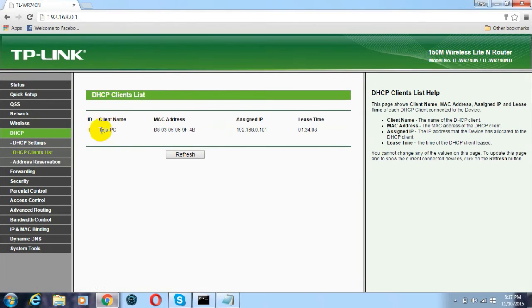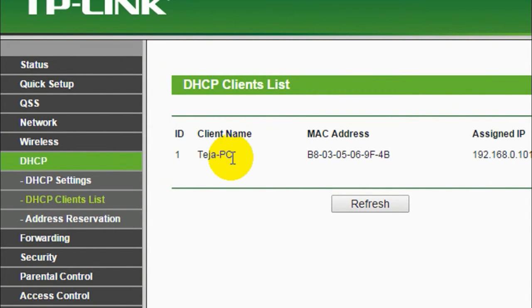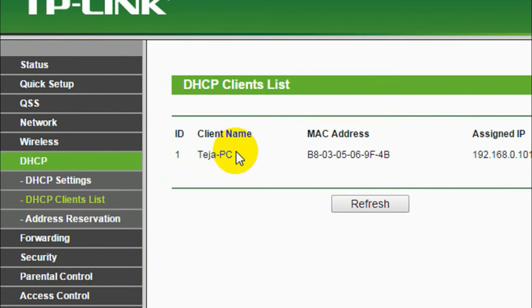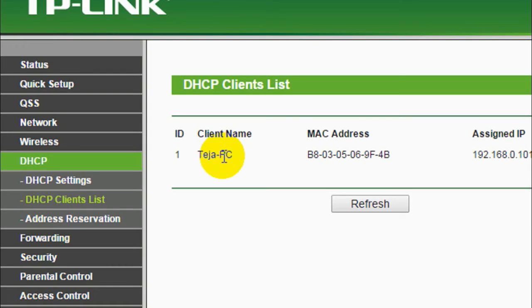In this list, you will see all the devices which are connected to your wireless network. If you can see, this is my personal computer which is connected to my wireless network. My mobile is not currently connected. Only my personal computer is currently connected to my wireless network. In this list, you can see all the devices connected to your wireless network.